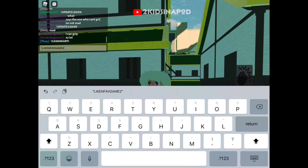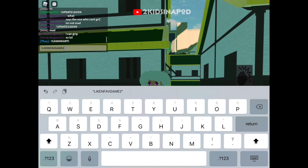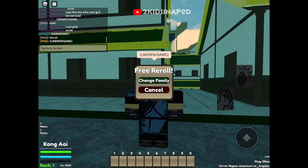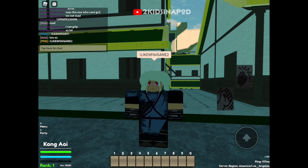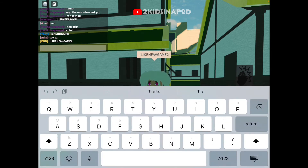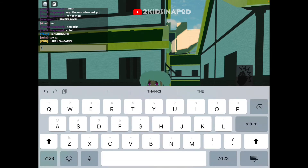Next: exclamation point, capital letters L-I-K-E-N-F-A-V-G-A-M-E number 2 — LIKENFAVGAME2 — and enter. There you go. You want to go change your family? If you don't want it, just click cancel.